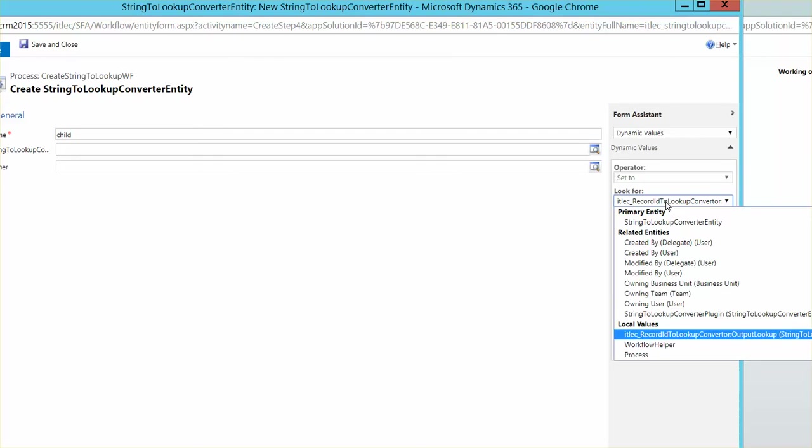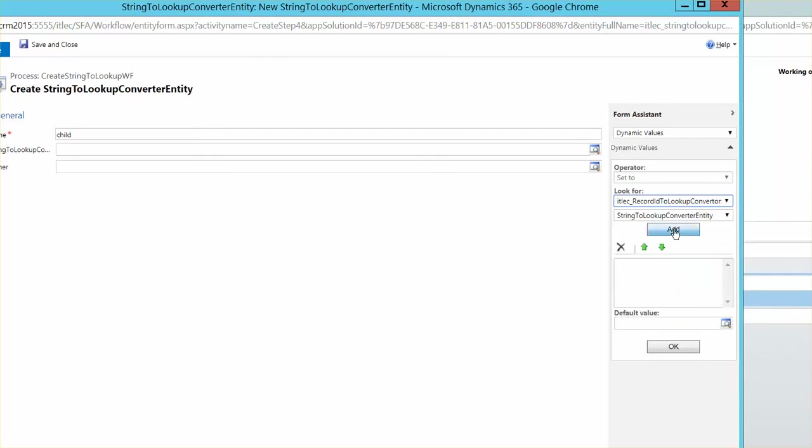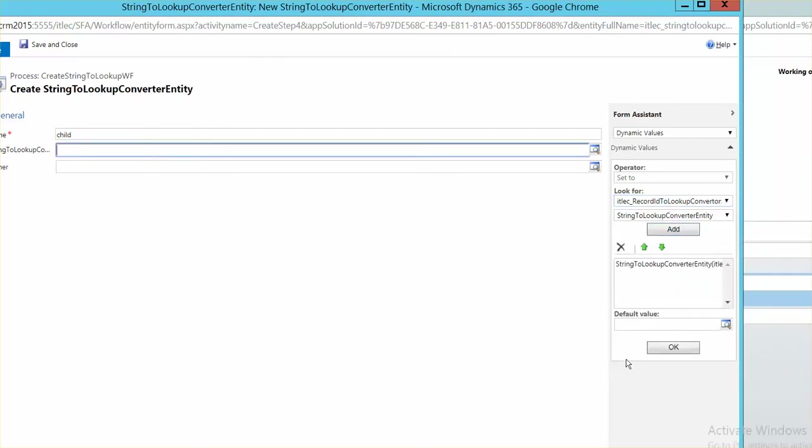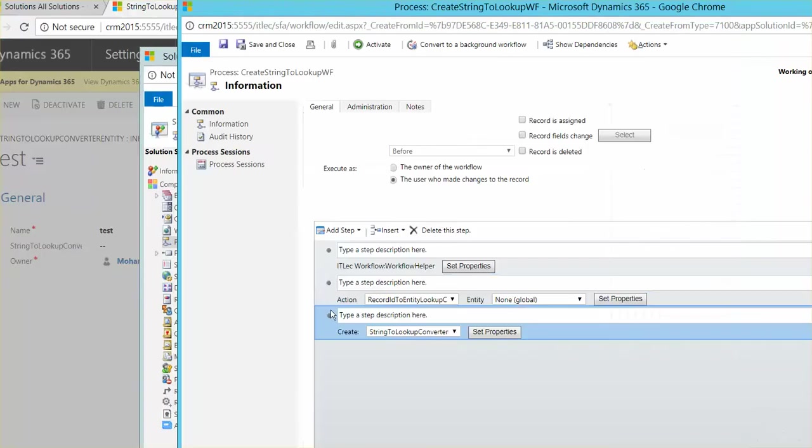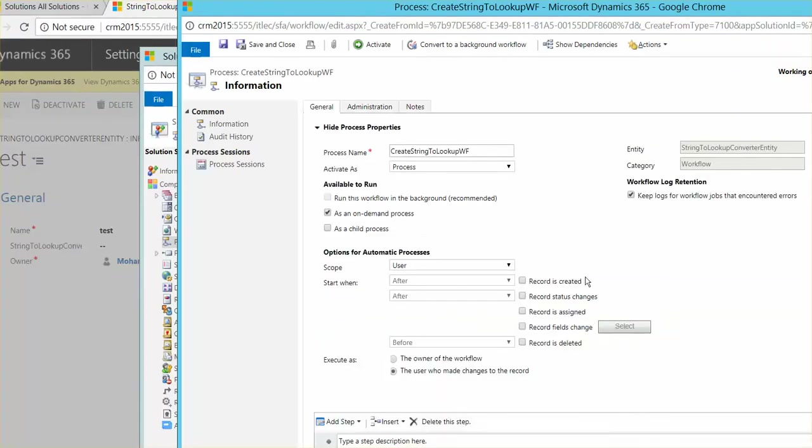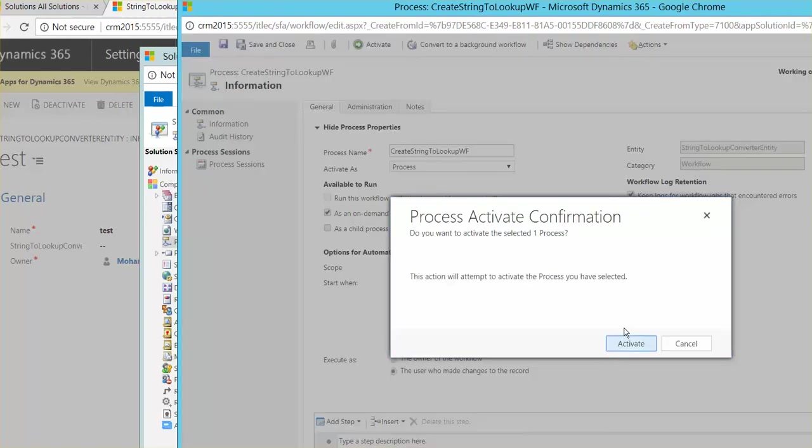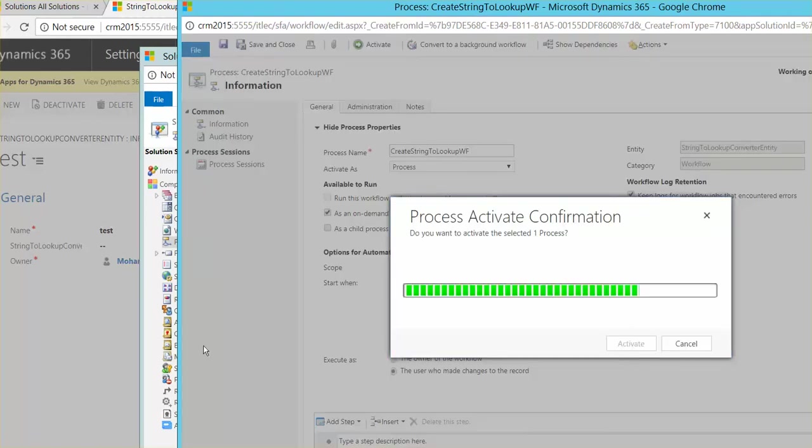Come here and select. Save and close. Let's make sure it's on demand. Let's activate. Active.